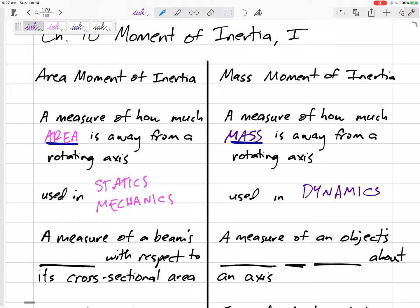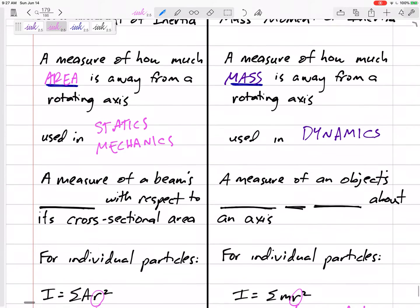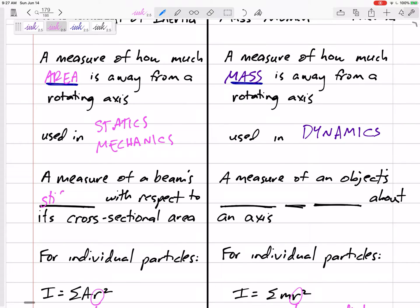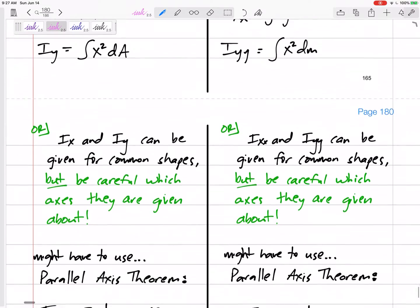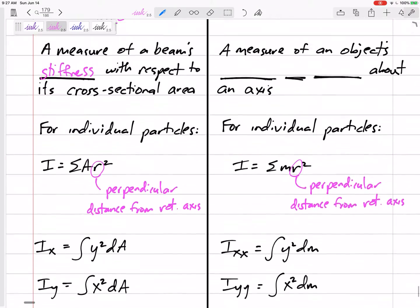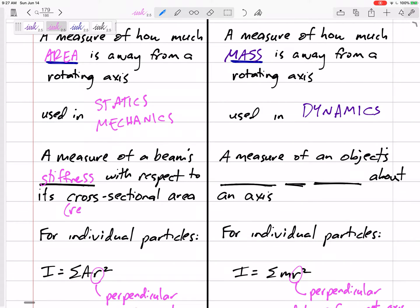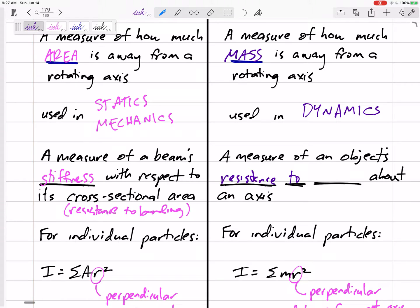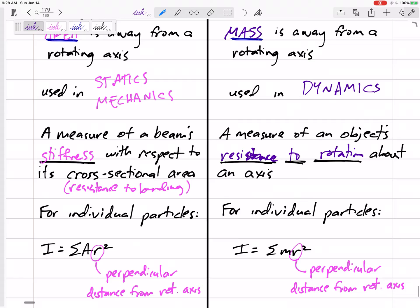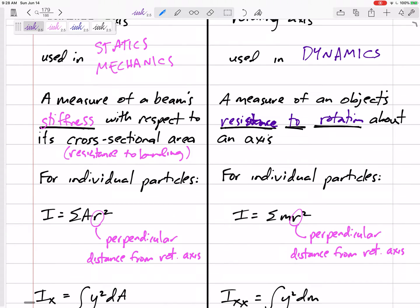That's why it's easy to get them mixed up and confused. The area moment of inertia is a measure of a beam's stiffness with respect to its cross-sectional area — it's really a resistance to bending. The mass moment of inertia is its resistance to rotation: how hard is it to rotate compared to its mass, versus the area moment of inertia which is how hard is it to bend with respect to its cross-sectional area.